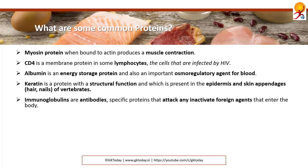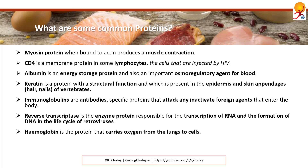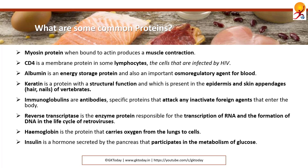Immunoglobulins are antibodies — specific proteins that attack and inactivate foreign agents that enter the body. Reverse transcriptase is the enzyme protein responsible for transcription of RNA and the formation of DNA in the life cycle of retroviruses. Hemoglobin is the protein that carries oxygen from the lungs to cells. Insulin is a hormone secreted by the pancreas that participates in the metabolism of glucose, controlling blood sugar.